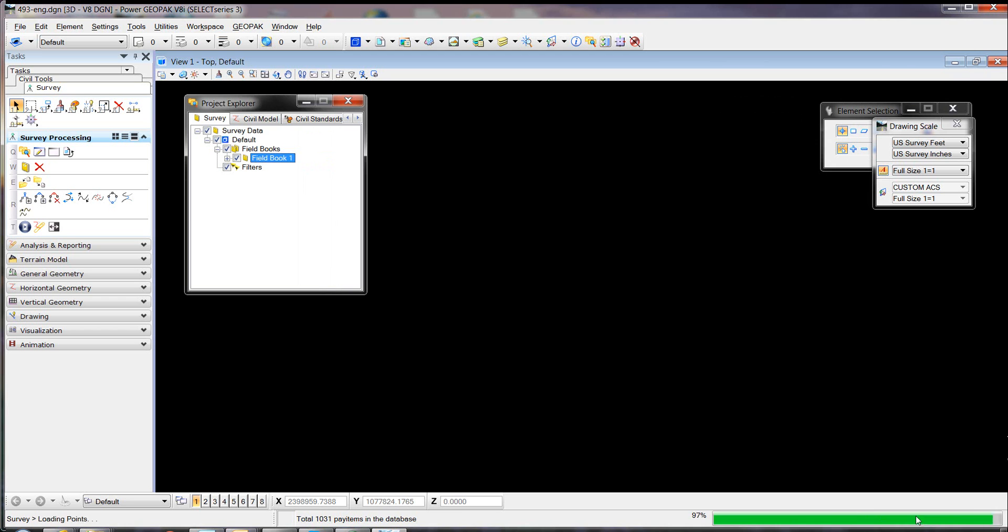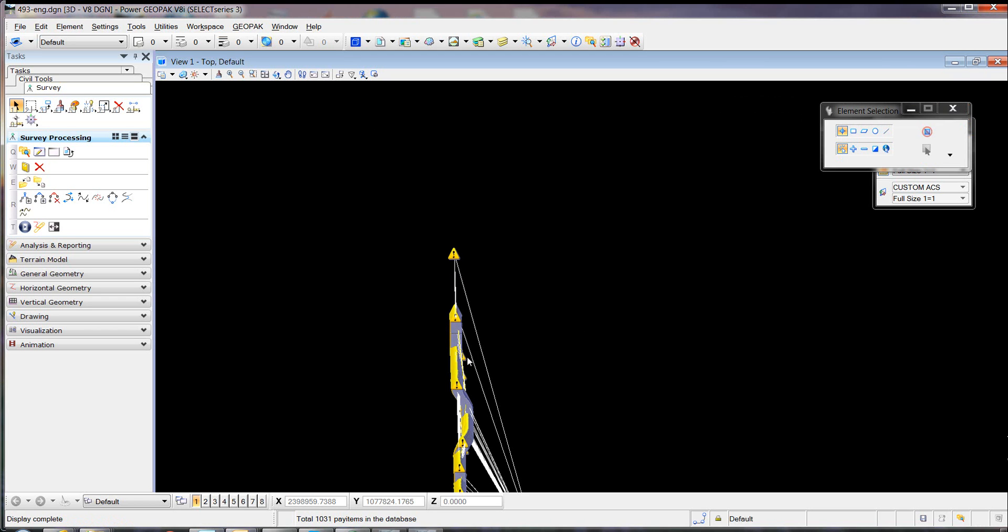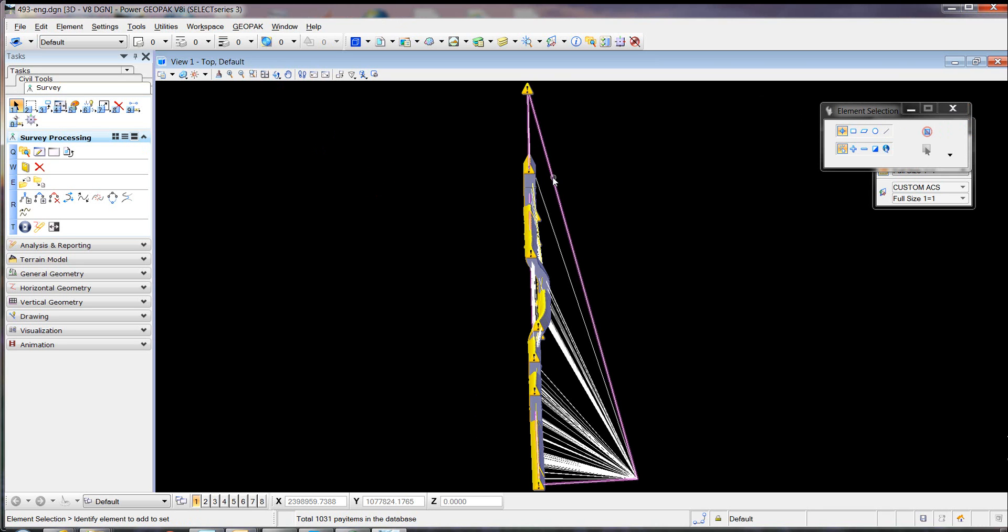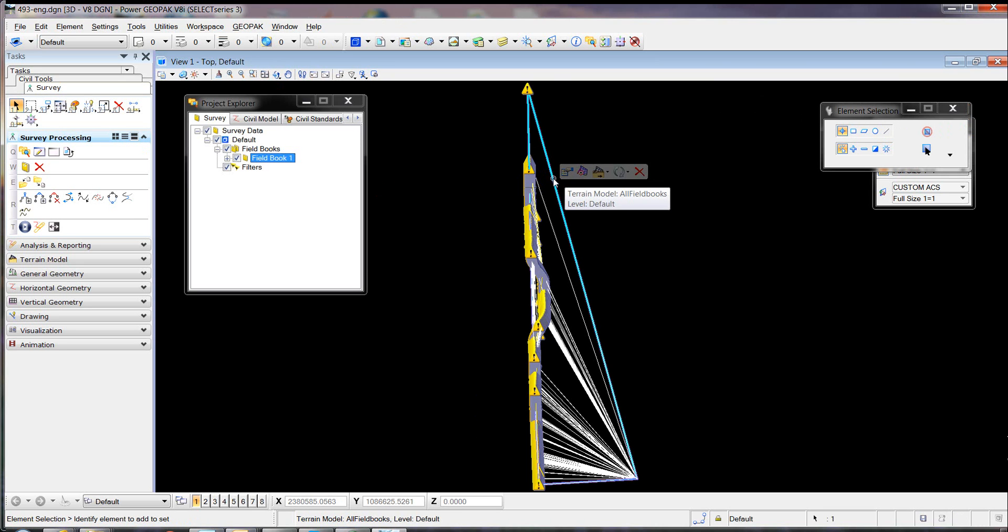All you have to do is hit OK. It should all come in. Do a fit view. We're going to exchange those external triangles.